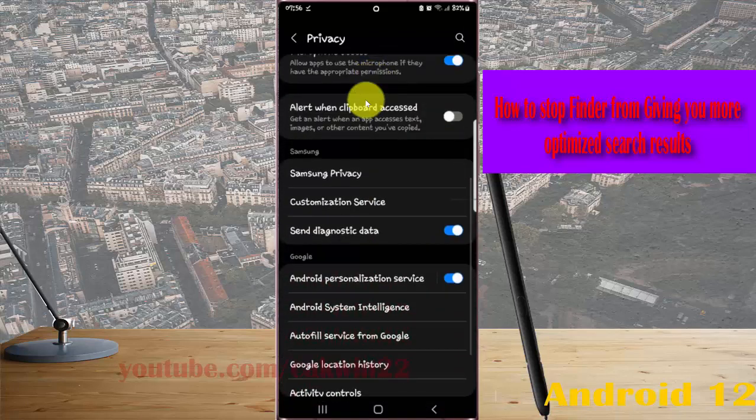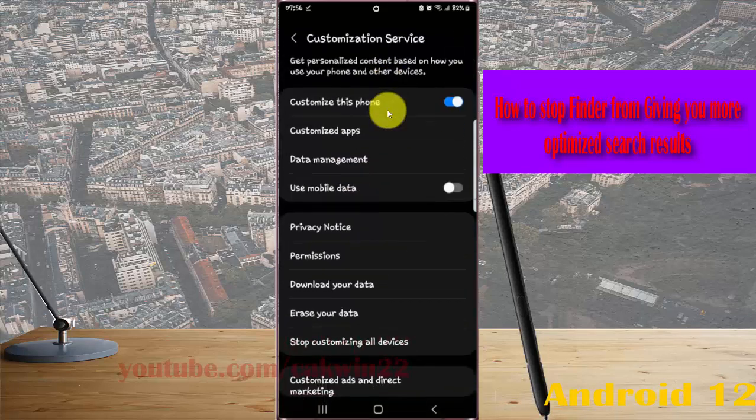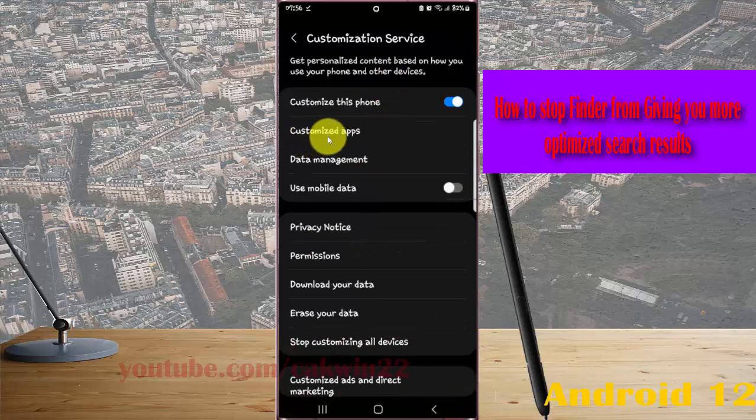Tap Customization Service and then select Customized Apps.